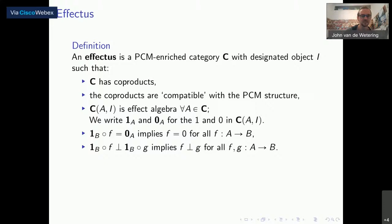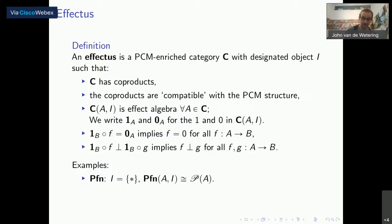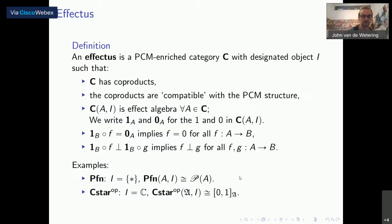These axioms are trivially satisfied by GPTs, which is the motivating reason. You can also give a more categorically inspired definition of an effectus, but I won't go into that here. Examples: the category of partial functions is an effectus where the trivial object is a single element set and the effects are just the power sets of a given set — a Boolean algebra, which we saw are indeed effect algebras. The other example is the category of C*-algebras with the opposite category. We take the opposite because an effectus models physics in the Schrödinger picture, while C*-algebras take the Heisenberg picture where observables are important; taking the opposite converts Heisenberg to Schrödinger. The effects are, in fact, the effects of this algebra, as you would expect.